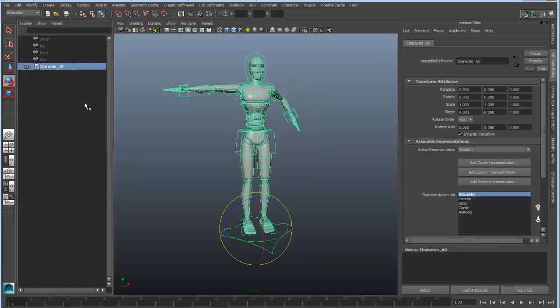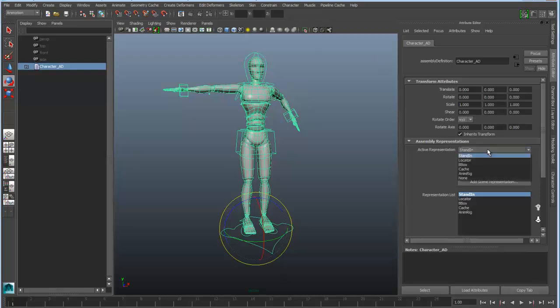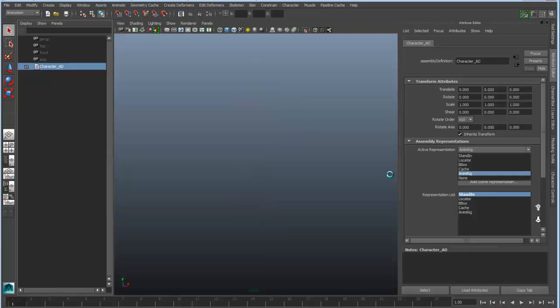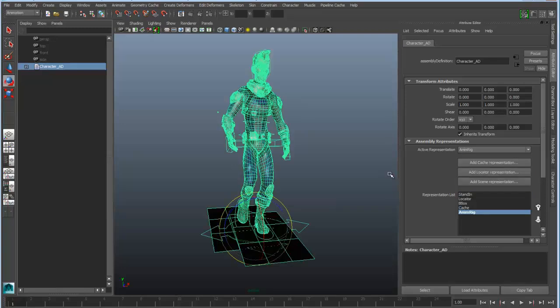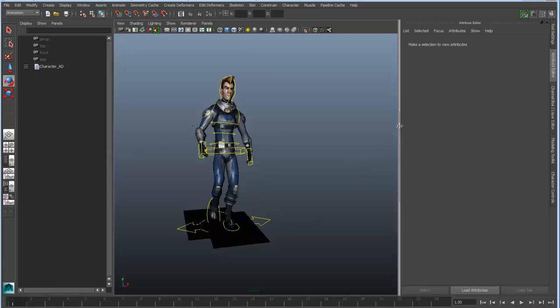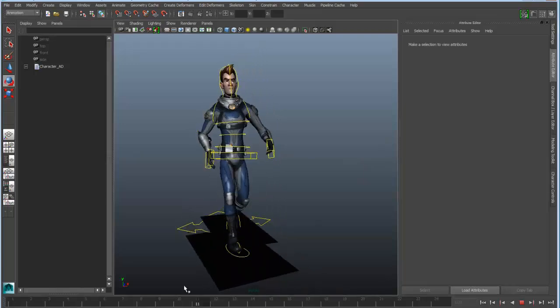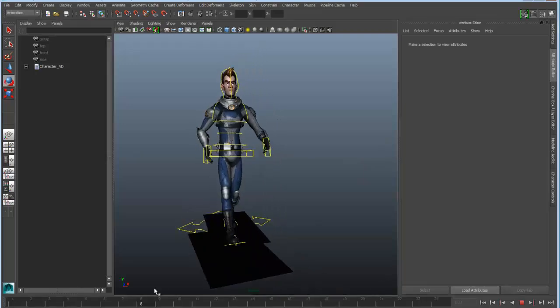If I grab the associated character definition for this, you can see that I can also load in a variety of other representations. For instance, I can switch from the unanimated stand-in rig to the animated or animatable full rig, which has the actual final character in it. This is actually animated, so if I scrub the timeline here, you can see I have the full animation on this rig.